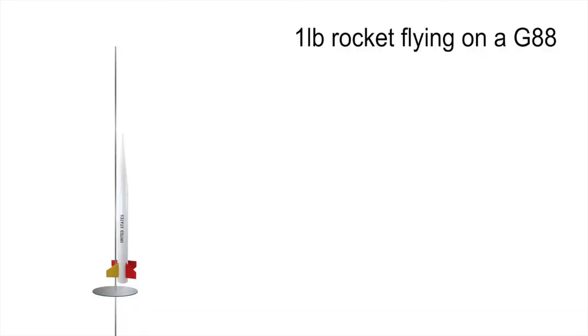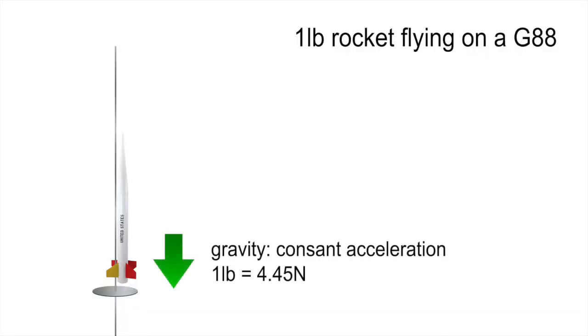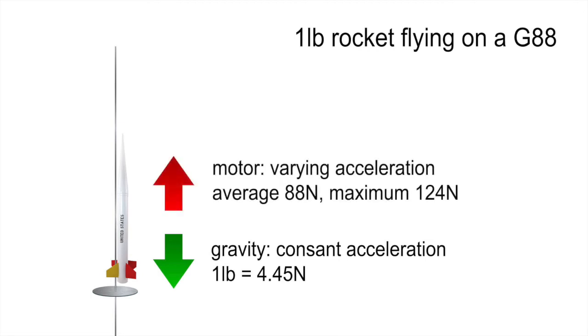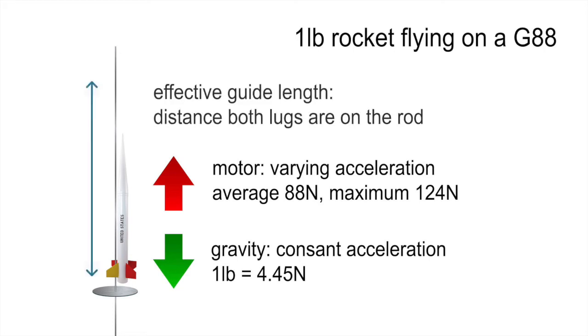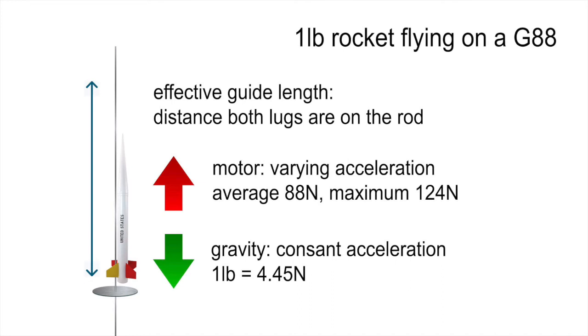Okay, so let's take a look at our rocket on the pad. Gravity constantly pulls down on the rocket. In the case of a one-pound rocket, this is about 4.5 Newtons of force. During the motor burn, it provides a force propelling the rocket upward, varying over its burn. This variation is called the thrust curve. The guide is only effective while both launch lugs or rail buttons are engaged.